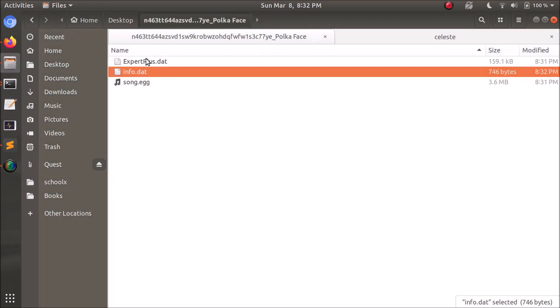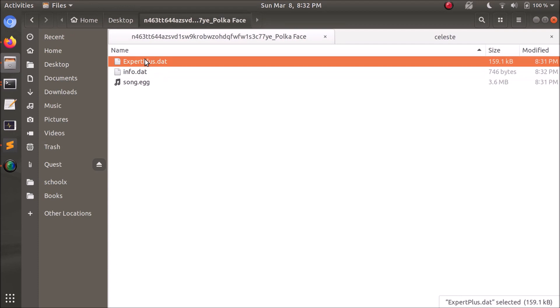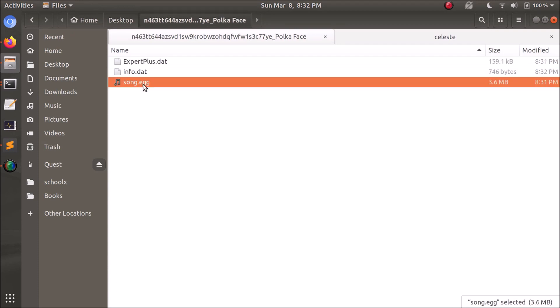You've got the actual map file. This is pretty big, so I'm not going to open it. And then the song itself, which is an aug file renamed to an egg file for some reason. Not sure why, but that's how Beat Saber works.